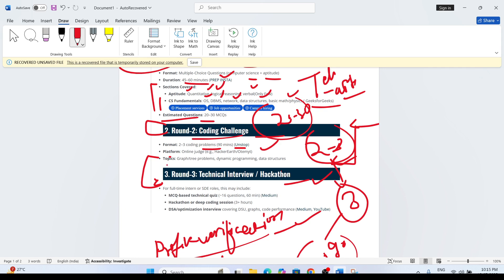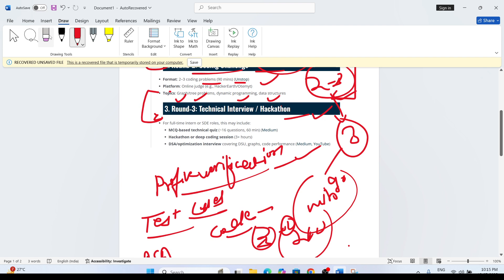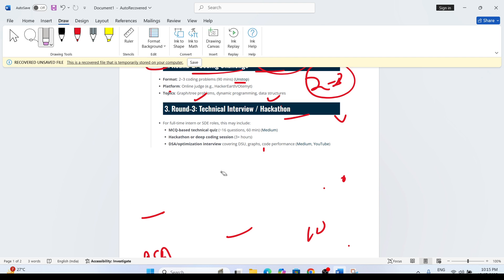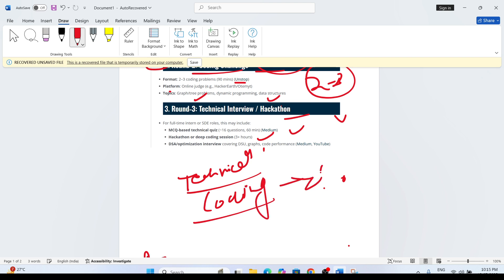Topics will be mostly medium to hard level — graphs, tree problems, dynamic programming, and DSA. So you have to be very well-versed with DSA. If you solve the coding assessment, then the technical interview and hackathon will be there, based on profile verification as the last round. In the technical interview, there will be a quiz, deep coding section, and DSA questions. They can also ask MCQ questions, so prepare thoroughly for technical topics and coding.